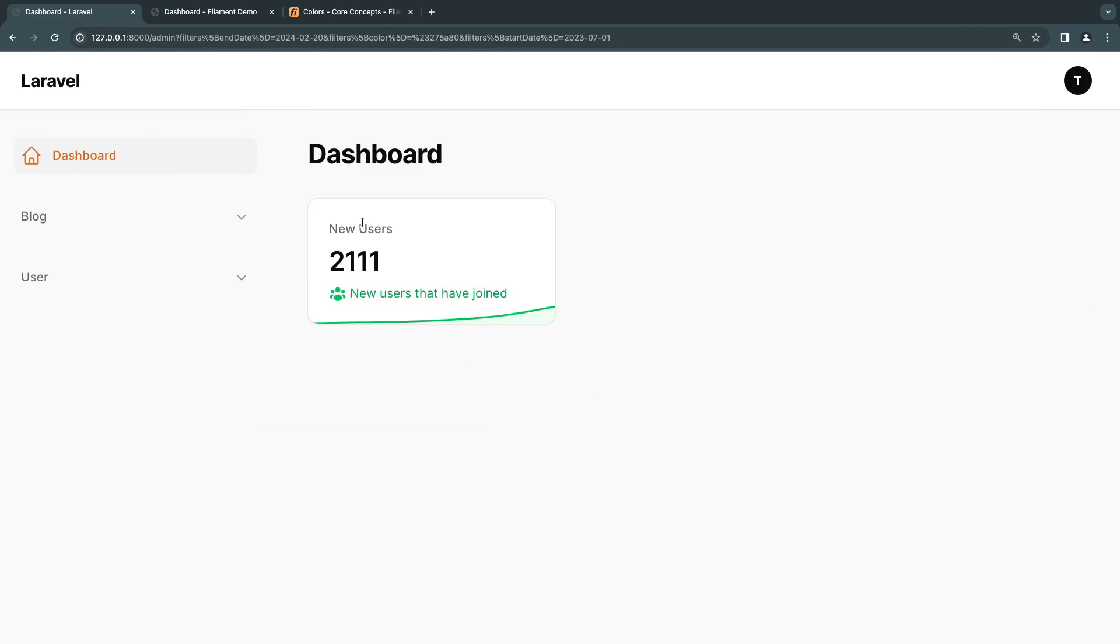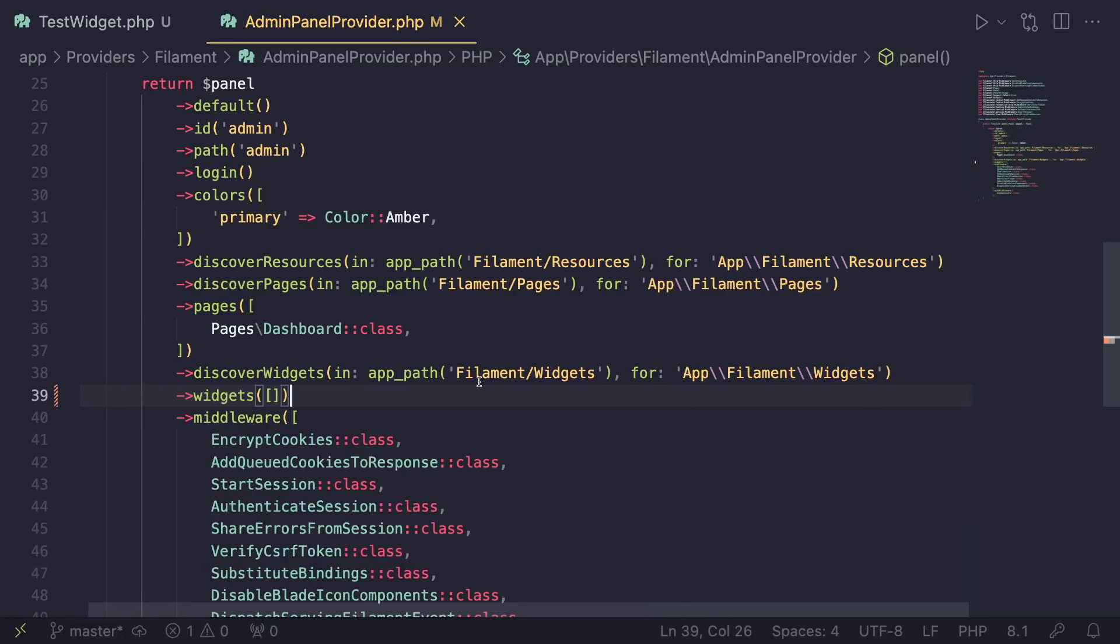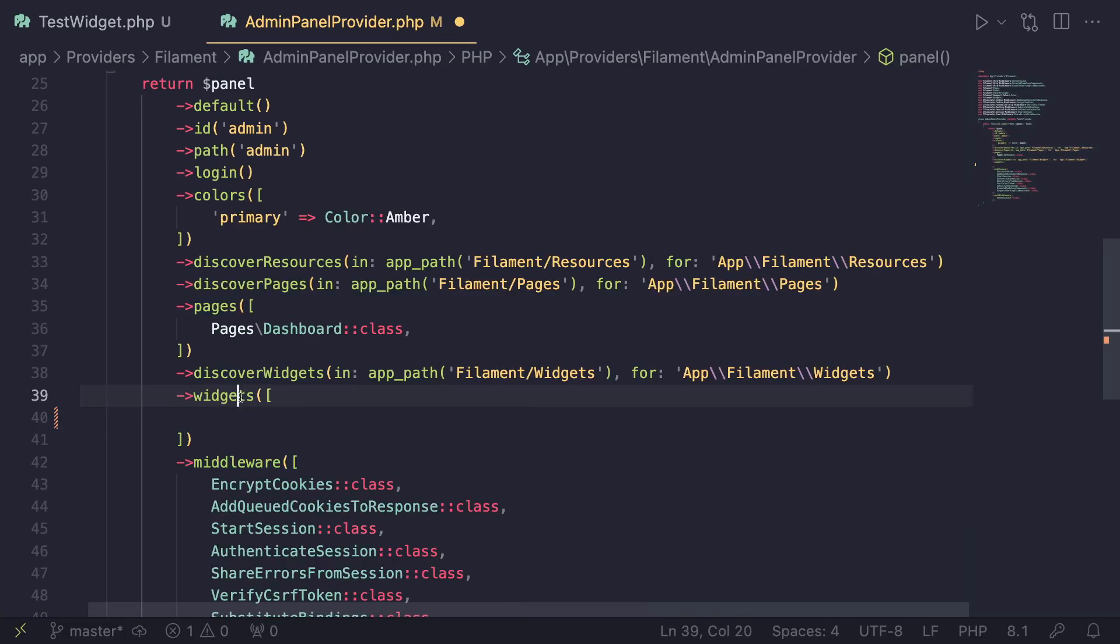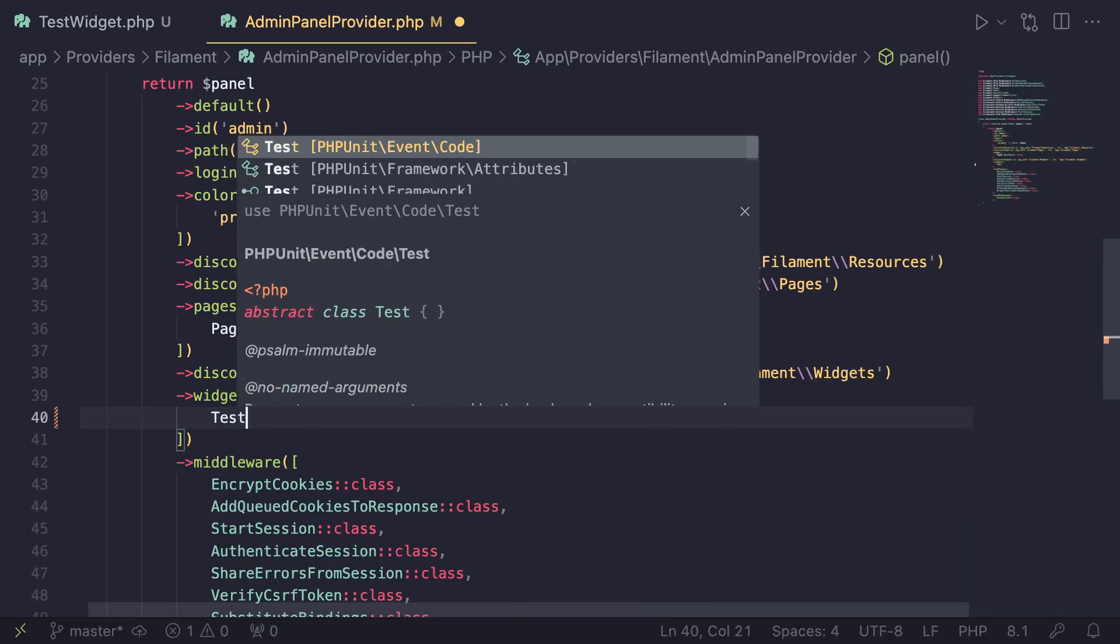And if we do a reload, as you guys can see, this is how it looks. And if you have obviously created any custom pages, or you want to add it to your resources, you can always obviously go ahead and add them here as well.